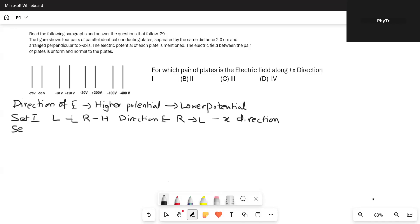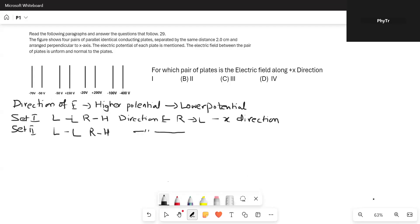In Set 2, the left plate is at minus 50 volts, which is at a lower potential, and the right plate is at plus 150 volts, which is at a higher potential. So the direction remains the same as Set 1 — that is, the negative x direction.